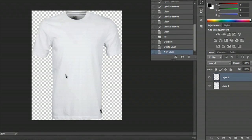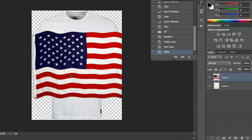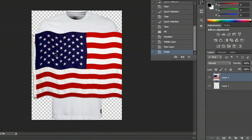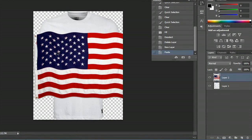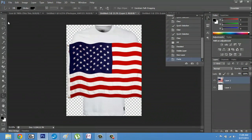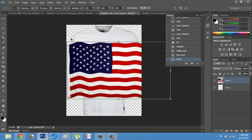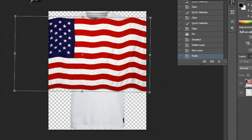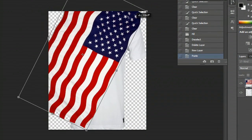Now, I'm going to hit Ctrl+V. Don't worry that it pasted right above the shirt — that's actually what you want. Now what I'm going to do is make this into the t-shirt. We'll rotate it first, so I'll hit Ctrl+T and now I can rotate it.